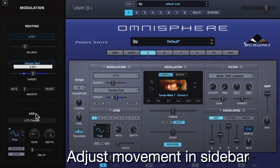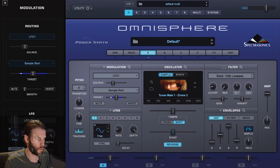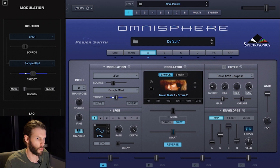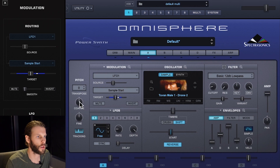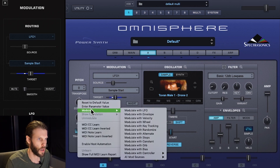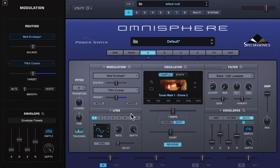This pulls up the modulation sidebar and I can fine-tune my movement, adjusting the source to adjust the range of movement and the rate to adjust the speed. Next I'm going to add a bit more modulation, this time to the coarse pitch, so I'll right-click Coarse Pitch and modulate with Envelope.